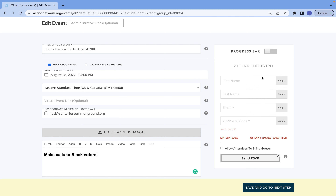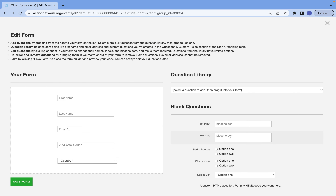On Action Network, it will always ask and require an email and a zip code, and it usually asks for the first name and the last name. But let's say you want people to submit questions about the event ahead of time — all you have to do is edit this form, and you'll get to the form customization page.